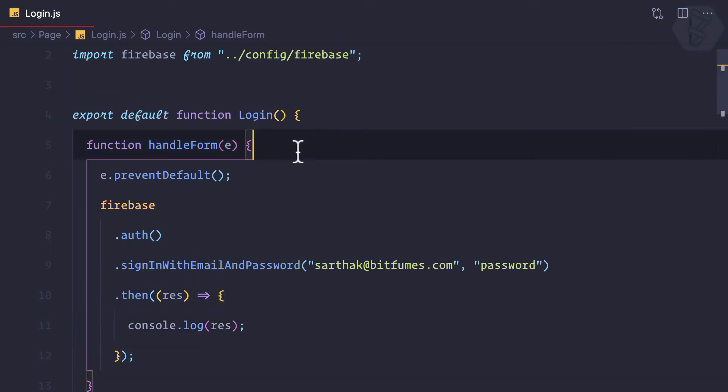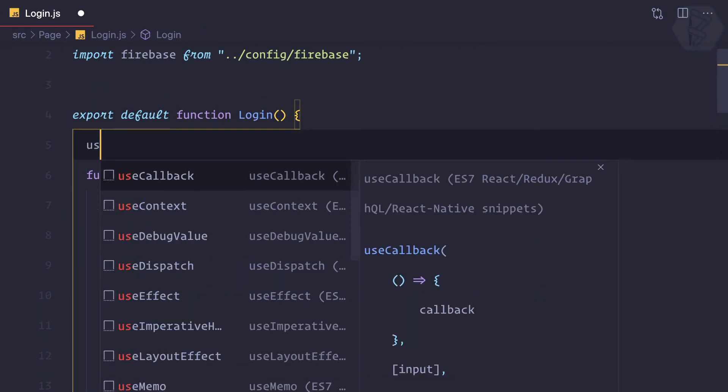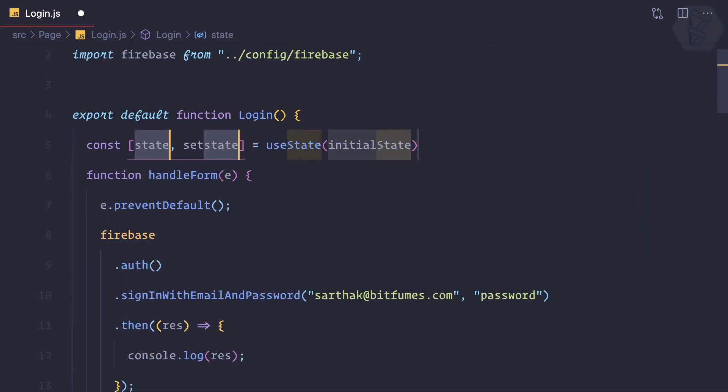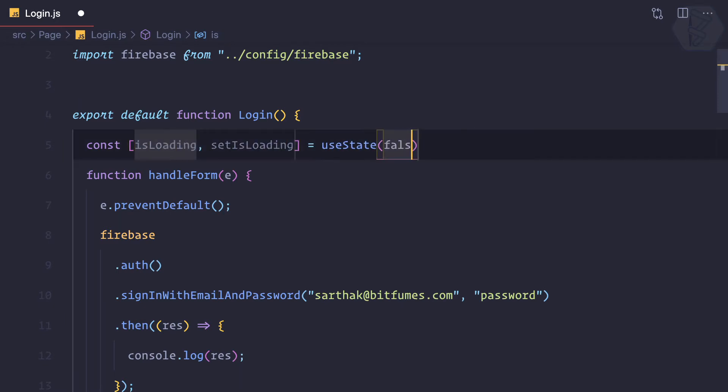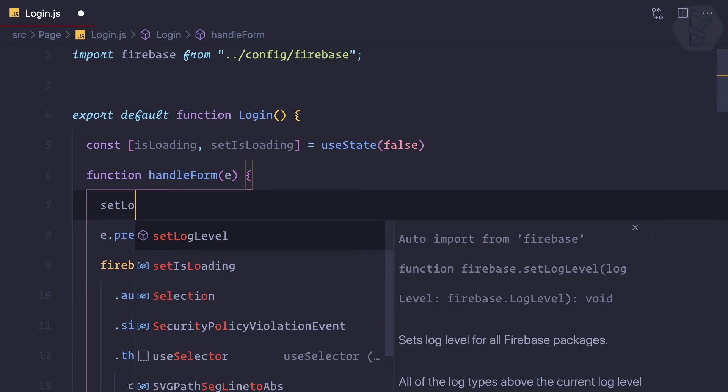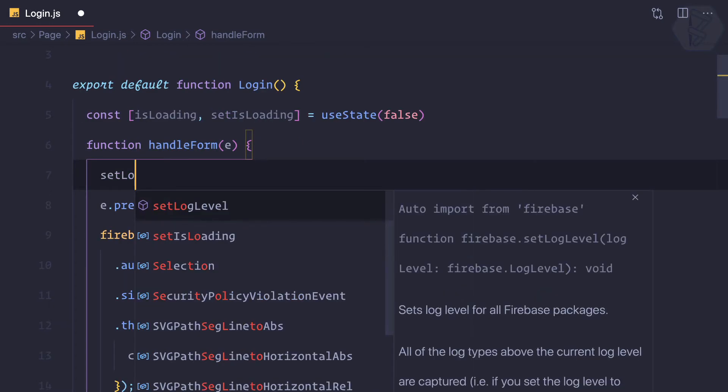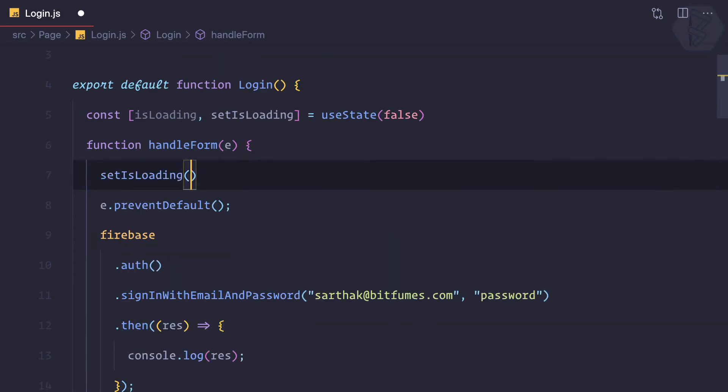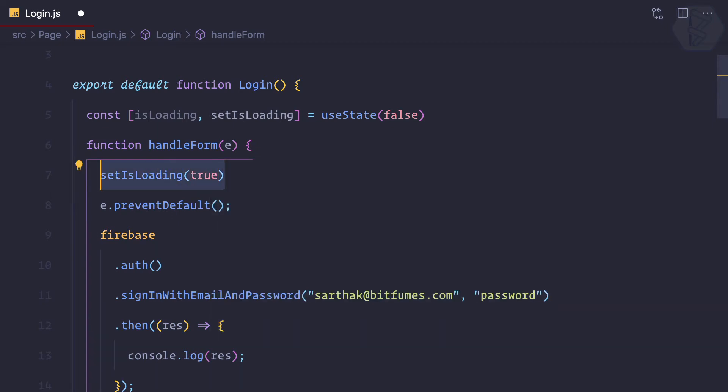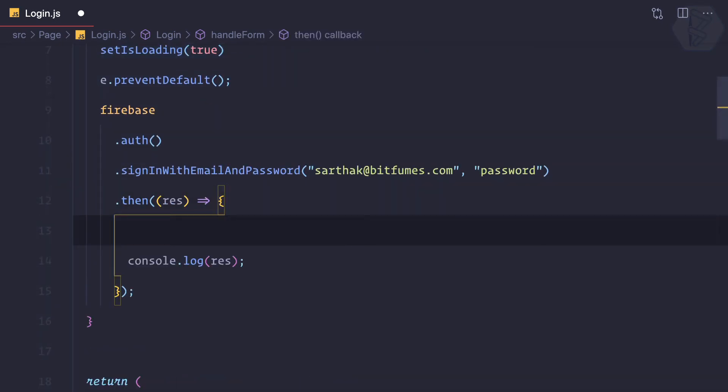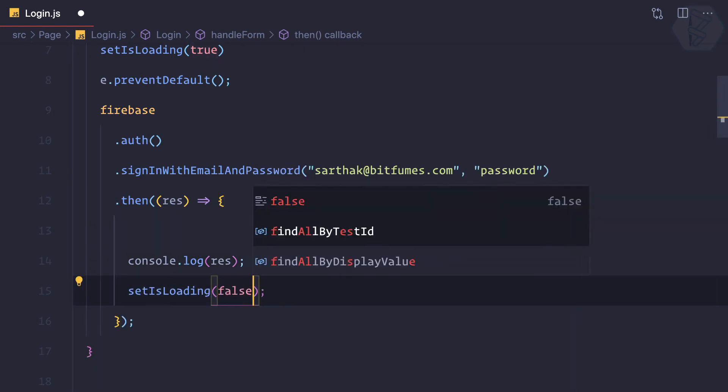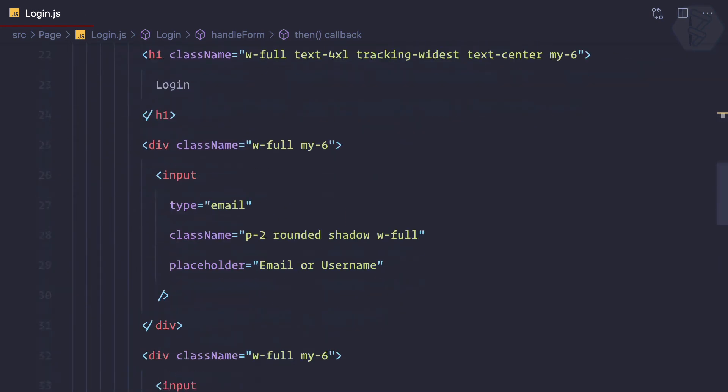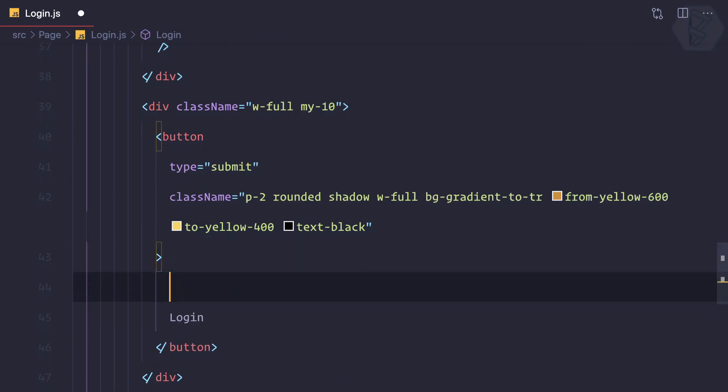To have that, we can simply say useState, isLoading initially false. When we hit this login, when we hit the form, then it's true. But after the then part it will be false.